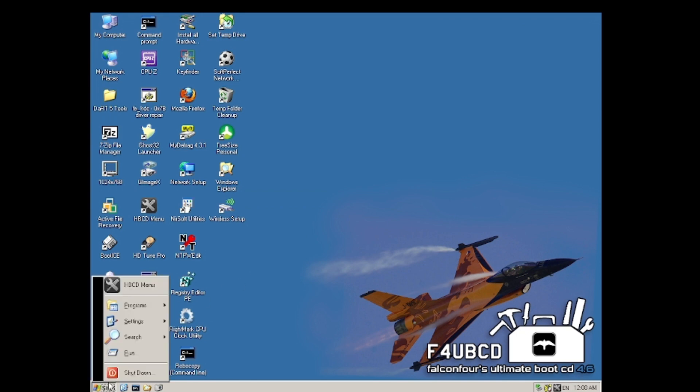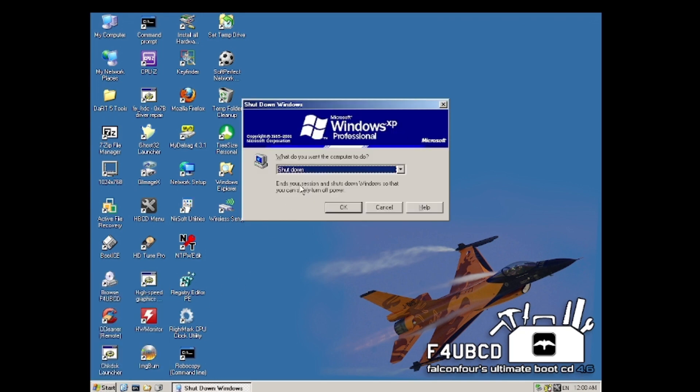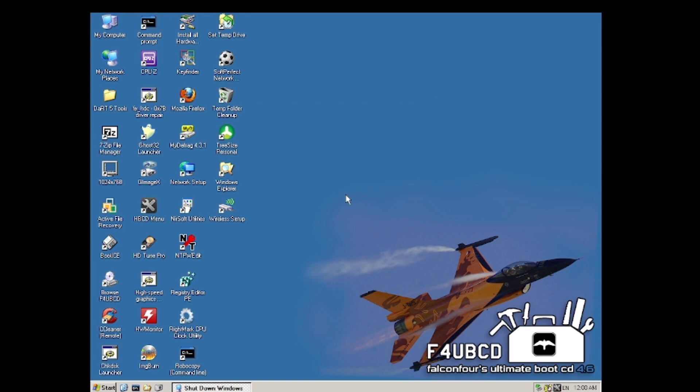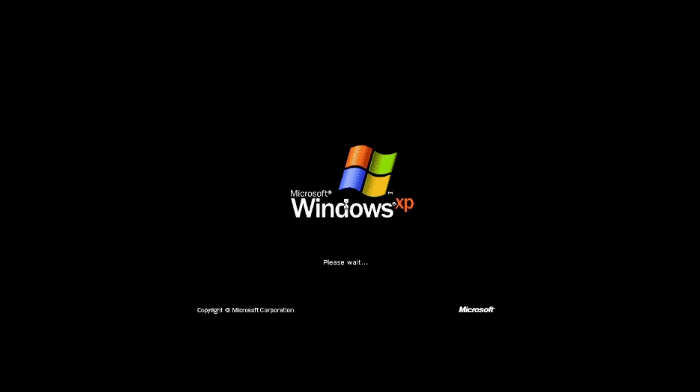Alright, and now we will restart the system and we will boot into Windows XP for the first time. I can already tell that this is Service Pack 2 because it does not mention the edition of Windows anymore.